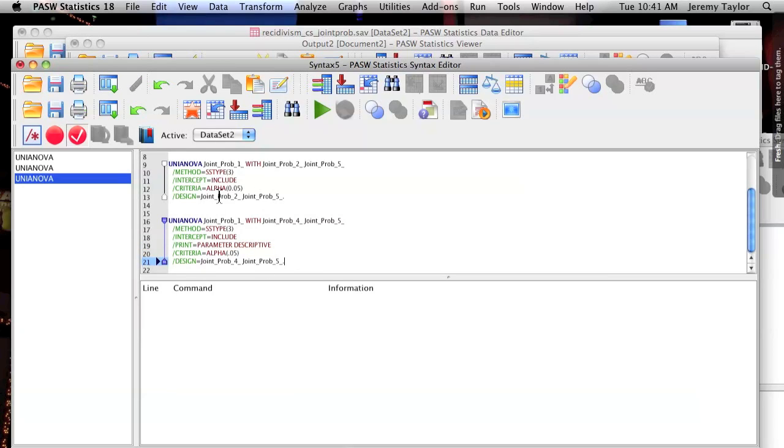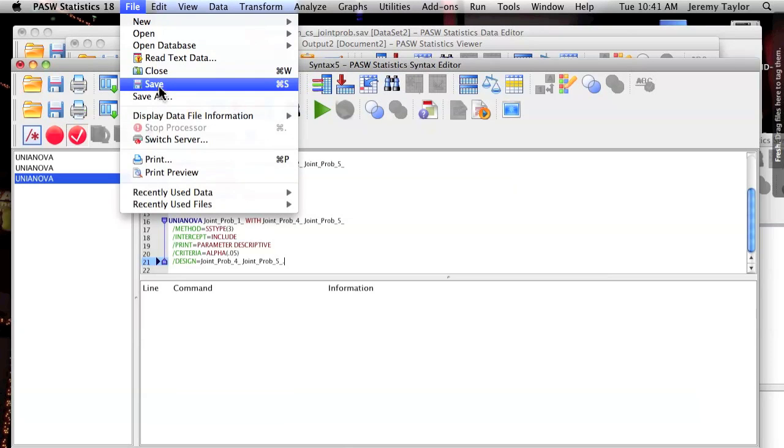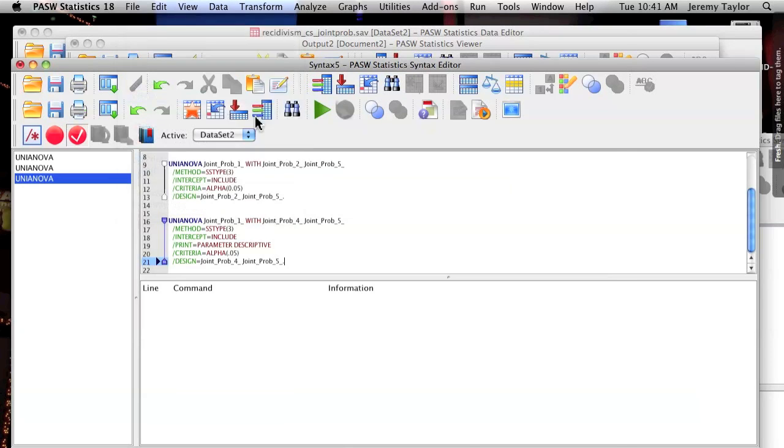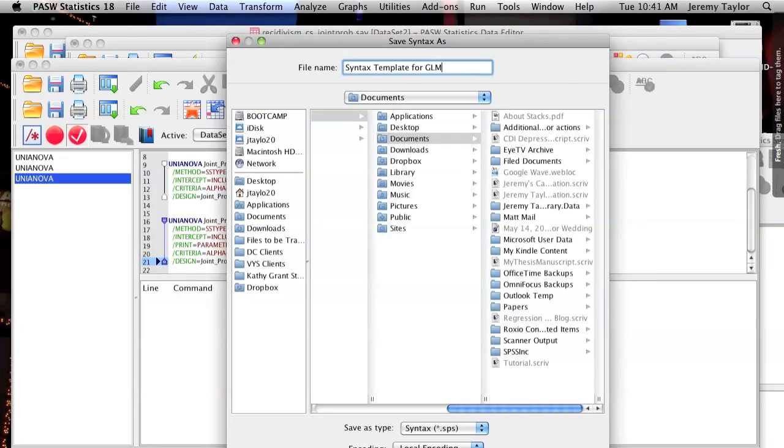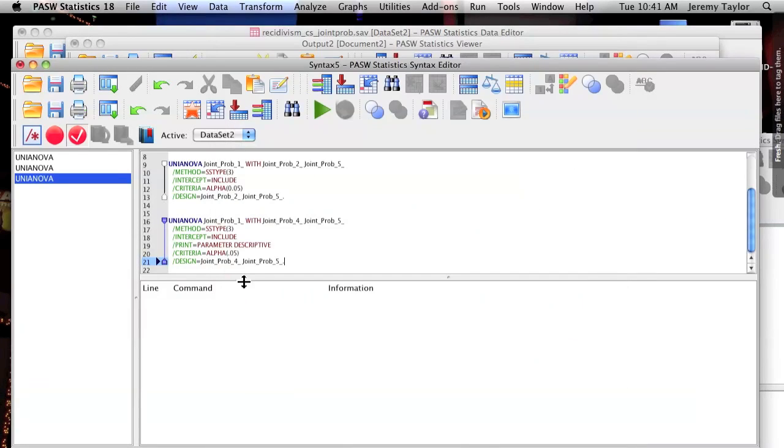So in addition to creating iterations of analysis, you can also save a syntax to come back to later. Simply go to File, Save As, name it something you'll remember, put it in a place that you'll remember, and you can come back at any time to rerun or to make slight modifications and rerun then.